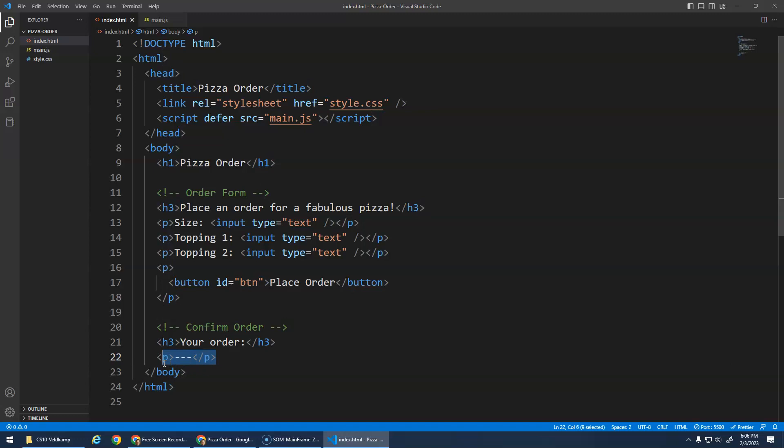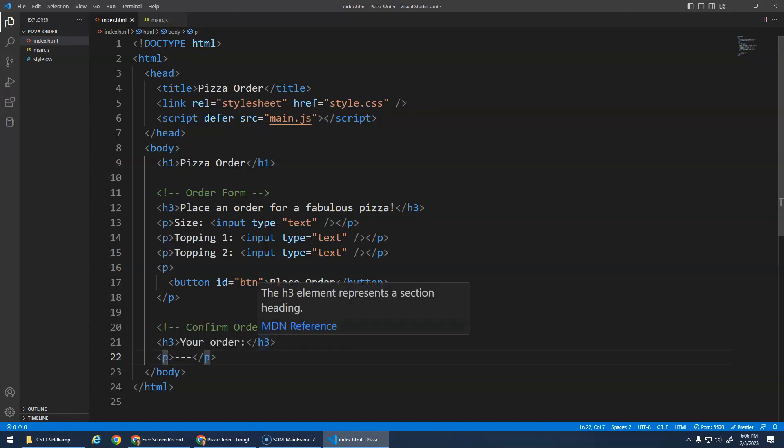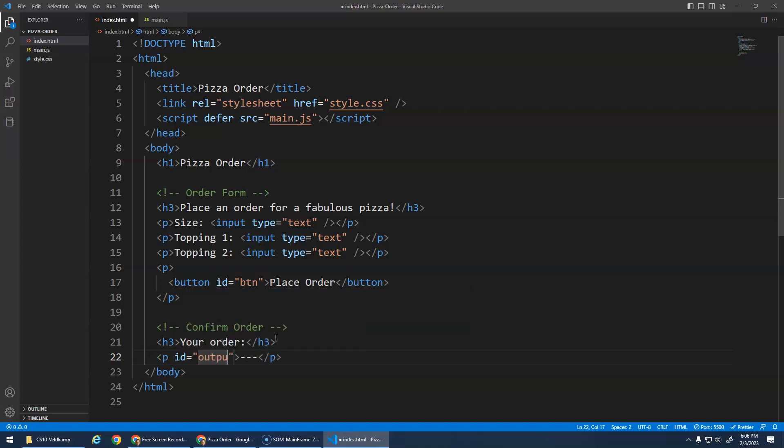Now, in order to change the content of this paragraph, we need this paragraph to have an ID. So I'm just going to give it the idea of output. Okay? There we go. That's where my output's going to go.